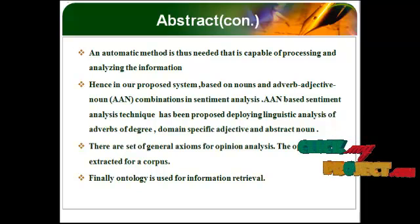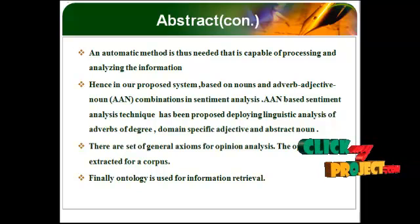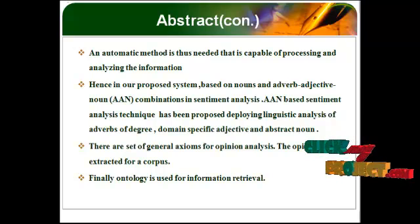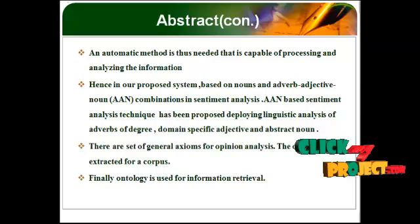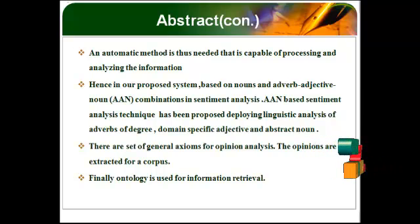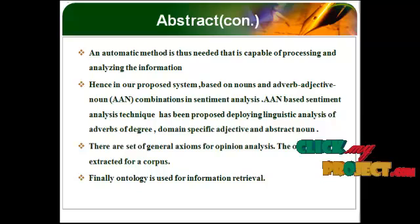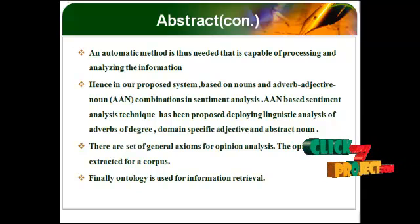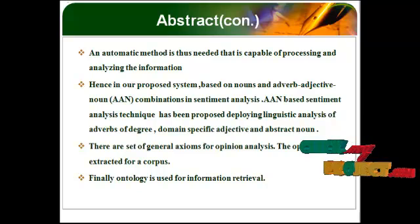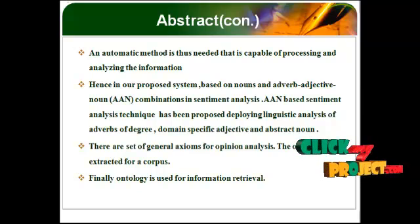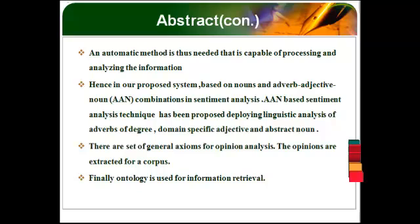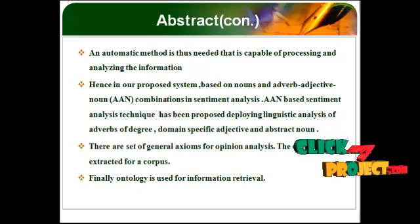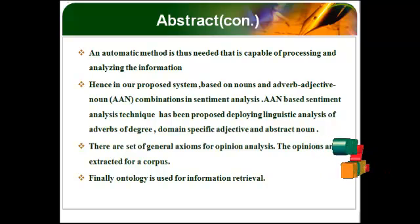AAN-based sentiment analysis technique has been proposed deploying linguistic analysis of adverbs of degree, domain-specific adjective, and abstract noun. There are set of general axioms for opinion analysis. The opinions are extracted for a corpus. Finally, ontology is used for information retrieval.